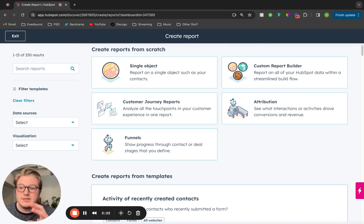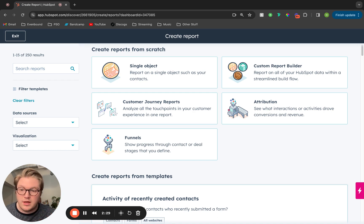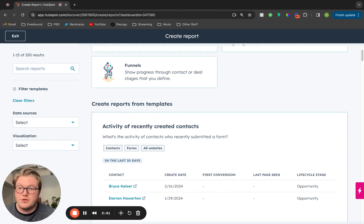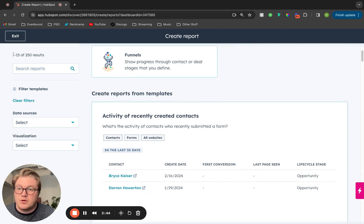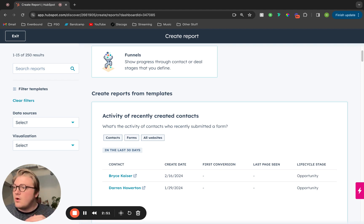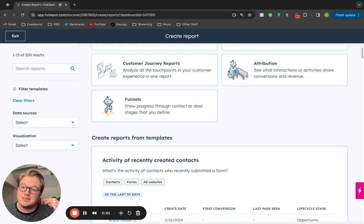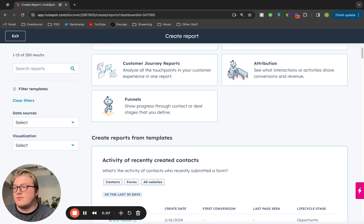Creating custom reports is available at pro and above, so you will need a pro level HubSpot tier in order to create these custom reports from scratch. In addition, there are a lot of different reporting templates that HubSpot has already set for you. In this demo portal we have about 250 different templated reports to choose from. I recommend looking through the templates to see if the information you want to report on is available as a templated report — that way it's a lot easier.